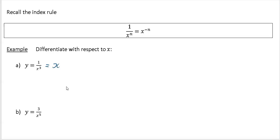The first thing to do is write it back in index form. One over x cubed is the same as x to the power of minus three. This is what I want to differentiate — only at this stage would I start the differentiation. To differentiate, remember you multiply by your power: minus three times x, and the power gets reduced by one — minus three minus another one is minus four.